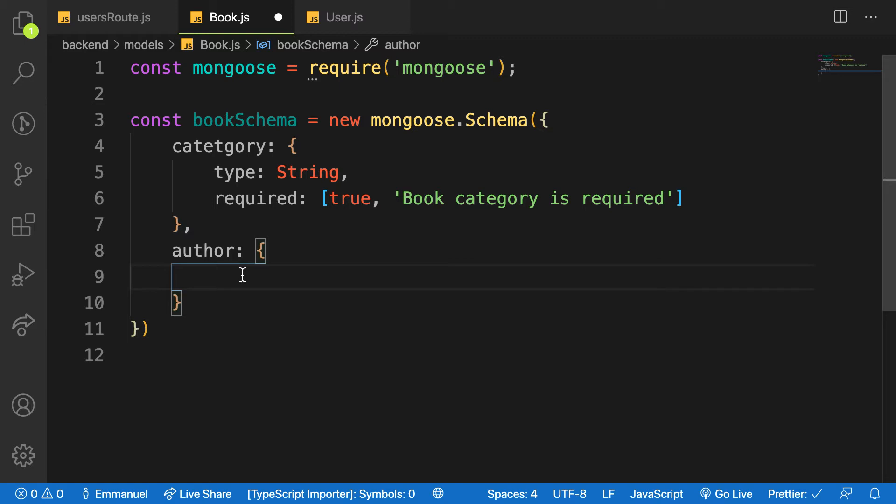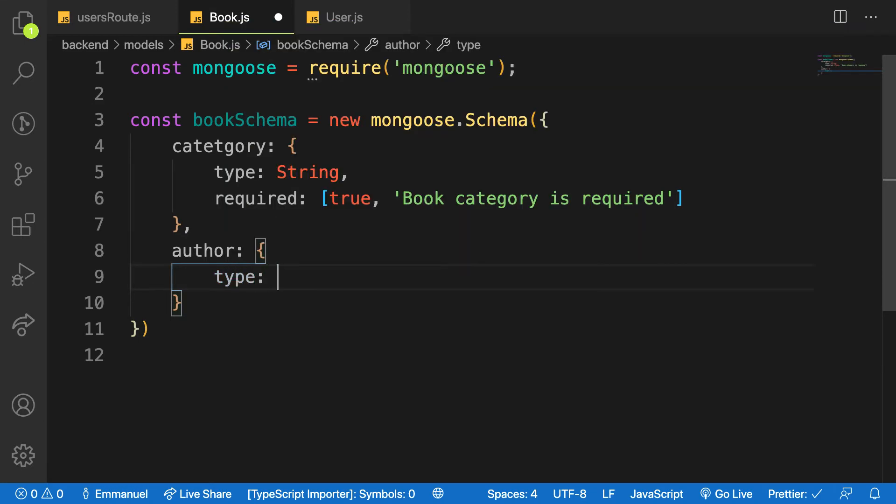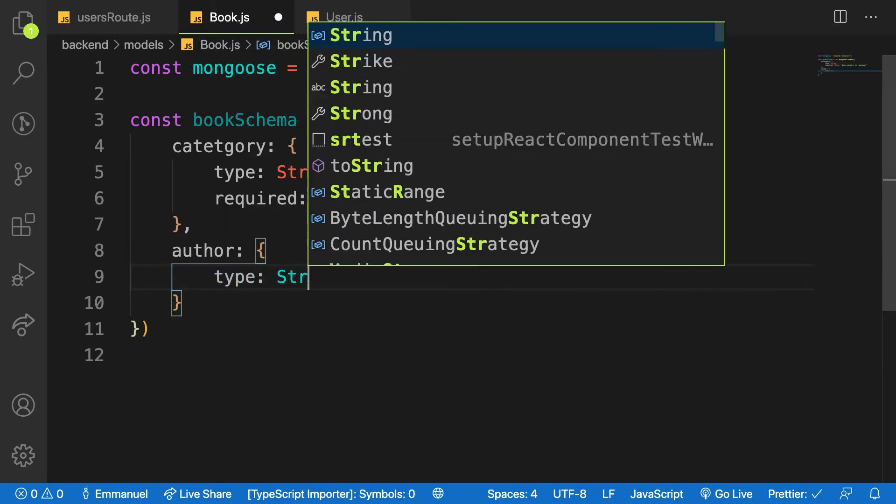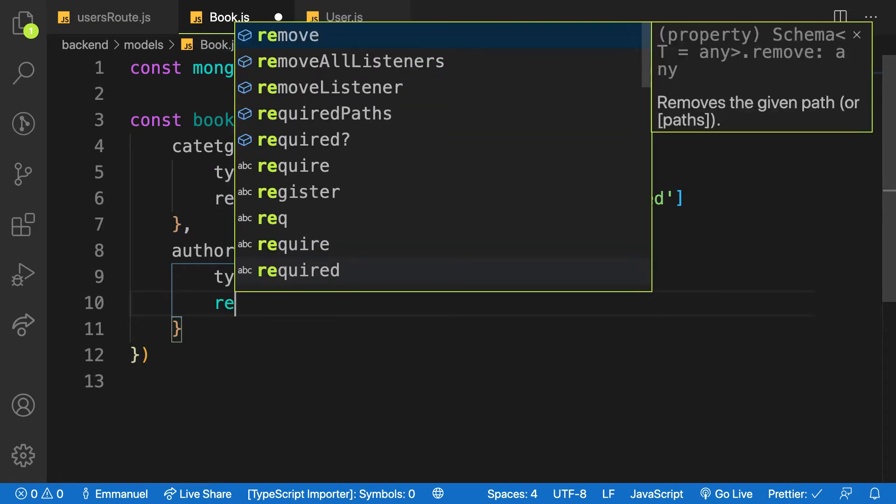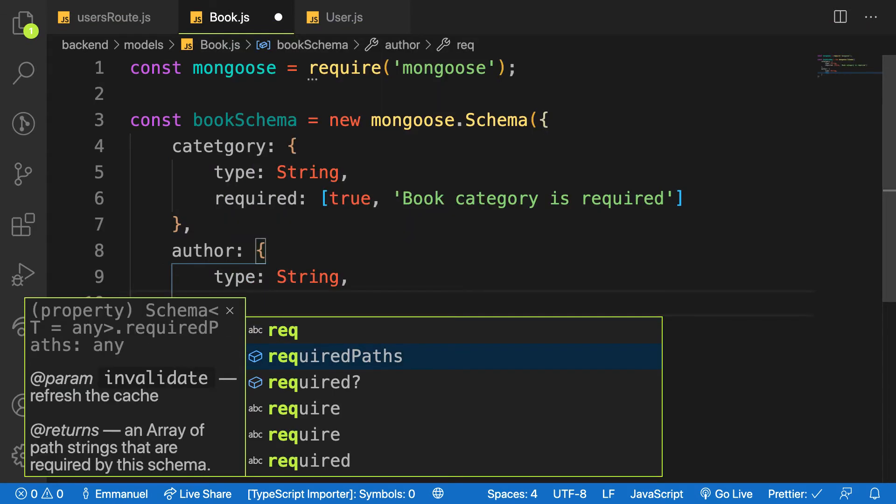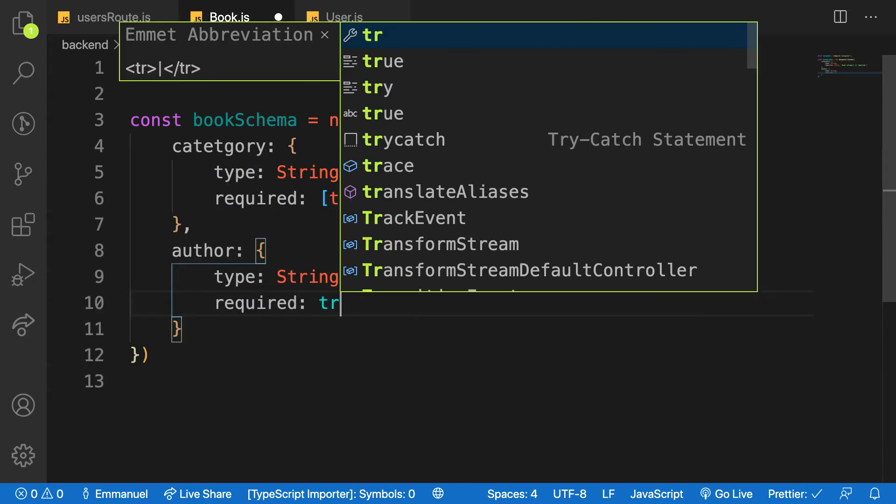The author here represents the person who created the book, but not you. For example, maybe you have a book on React.js, and that book title is, let's say, 'How to Hack React.js' and that book is written by somebody - that's the author here I'm talking about. So here type will be String and is also required.